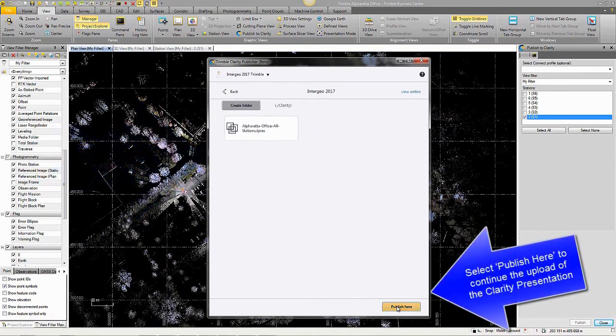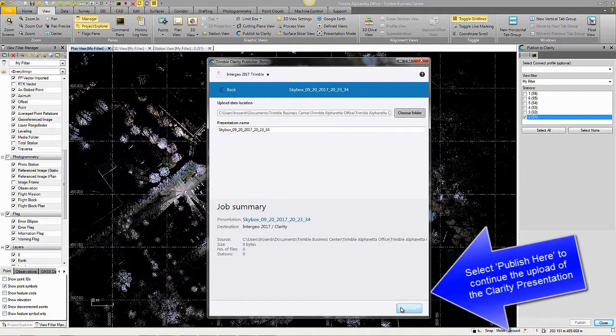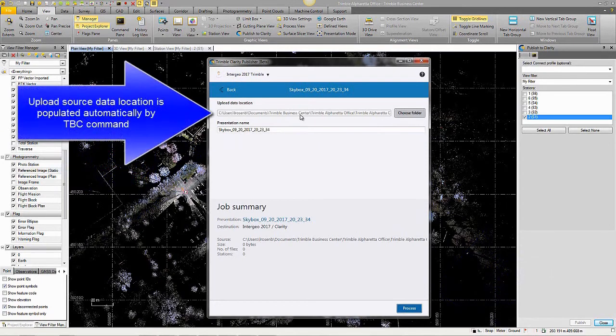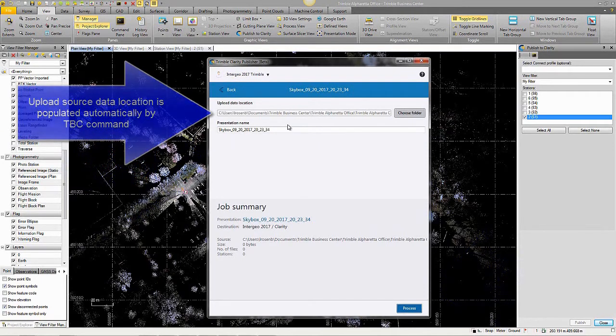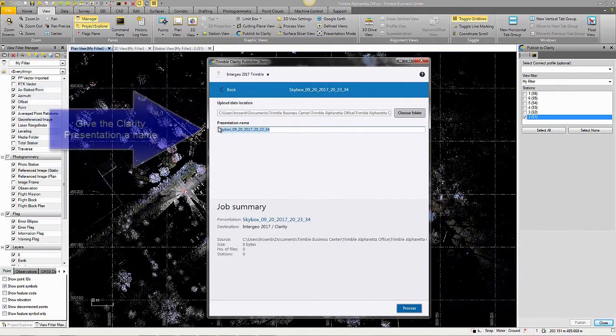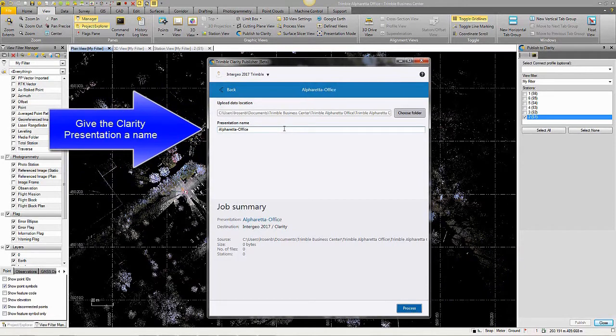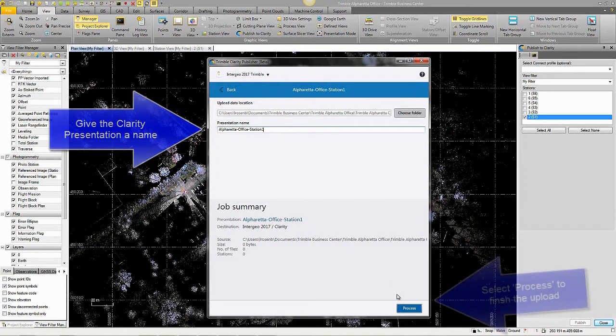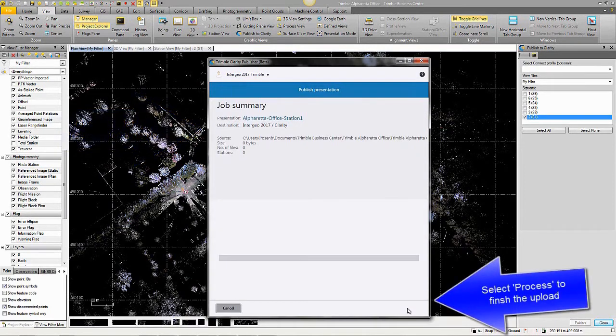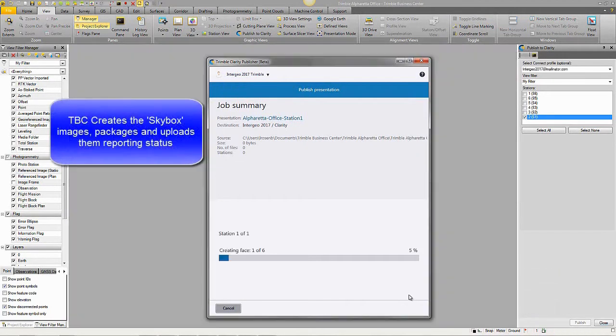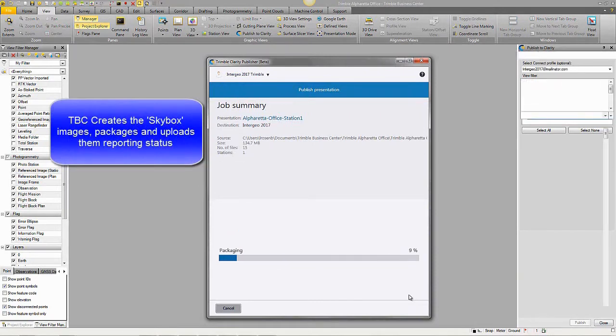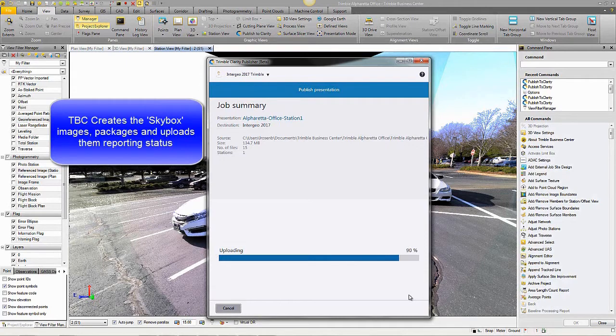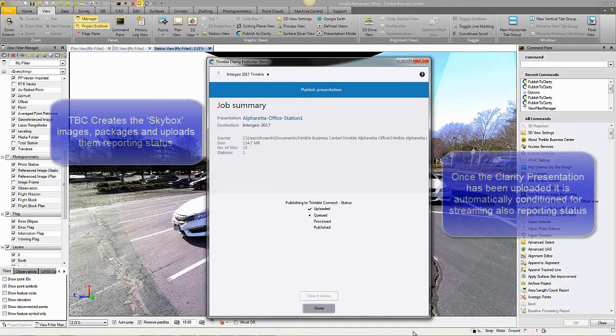You'd hit the Publish here button in this interface. From here, you can then select your presentation name and change it. We're going to go with Alpharetta Office Station 1 and hit Process to finish the upload. TBC creates the Skybox images and packages and uploads the reporting status. This process will vary based on how much data you've chosen to upload and how many stations you've chosen to upload as well.